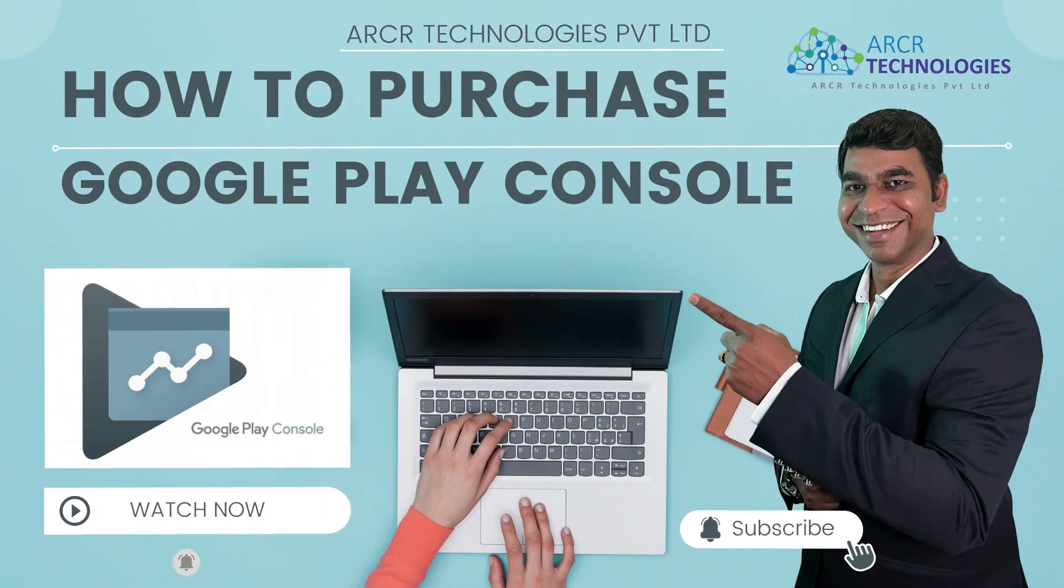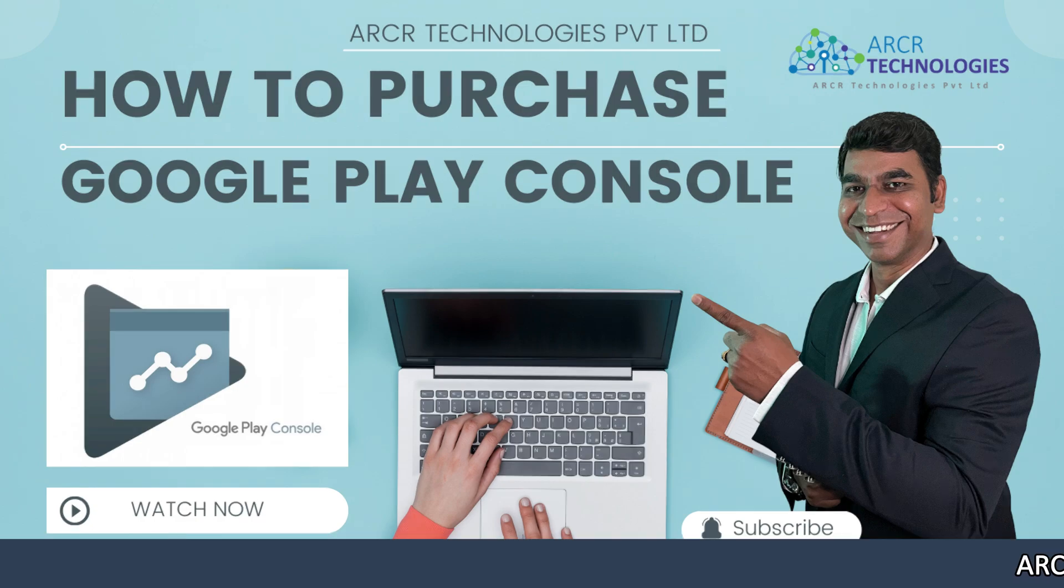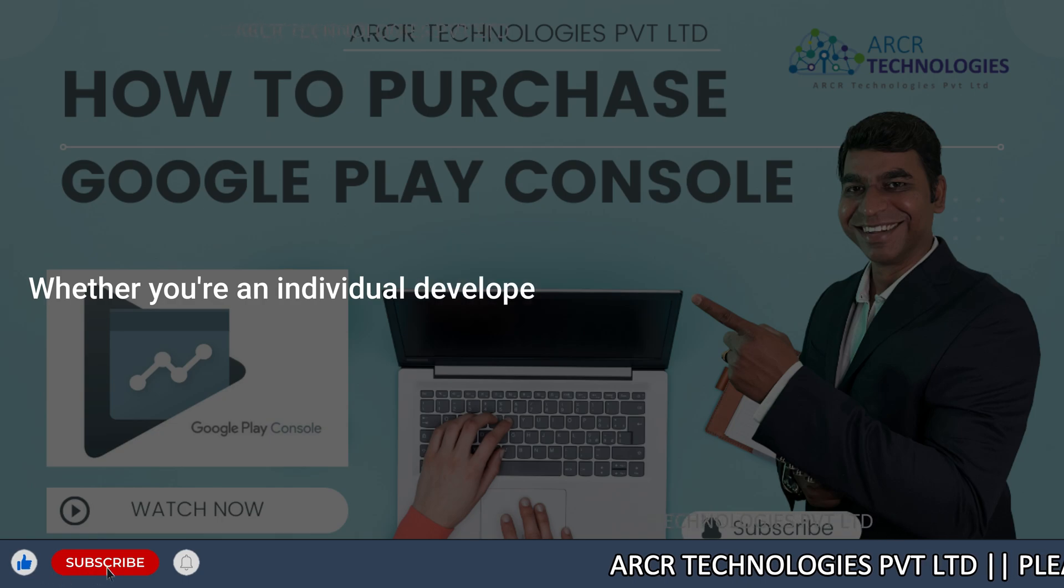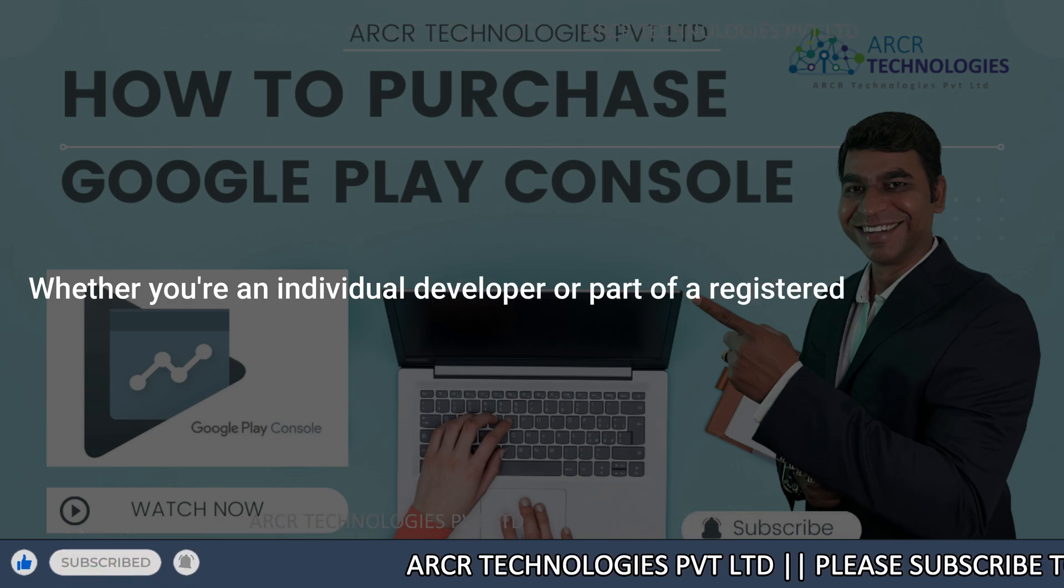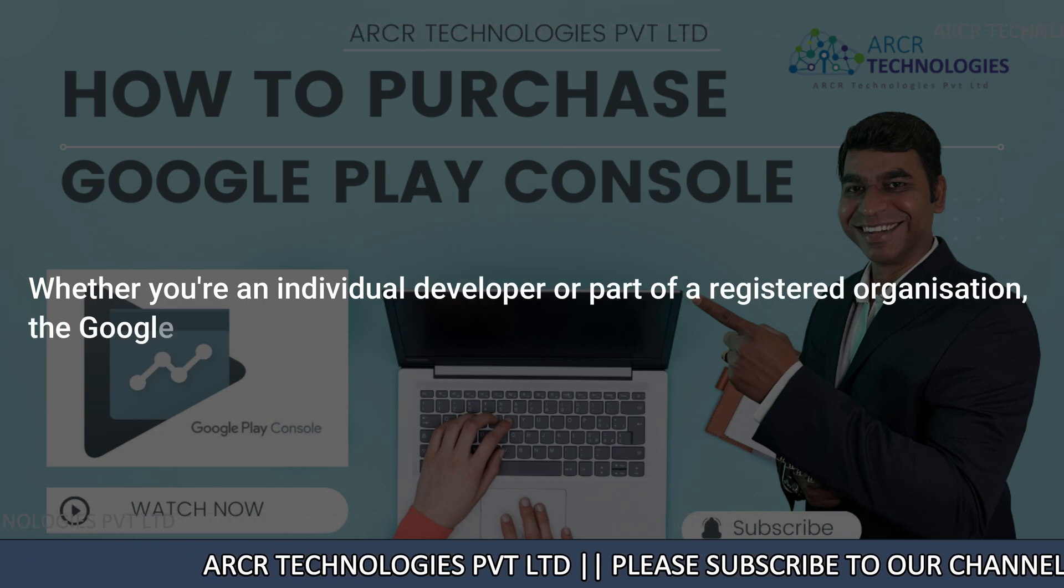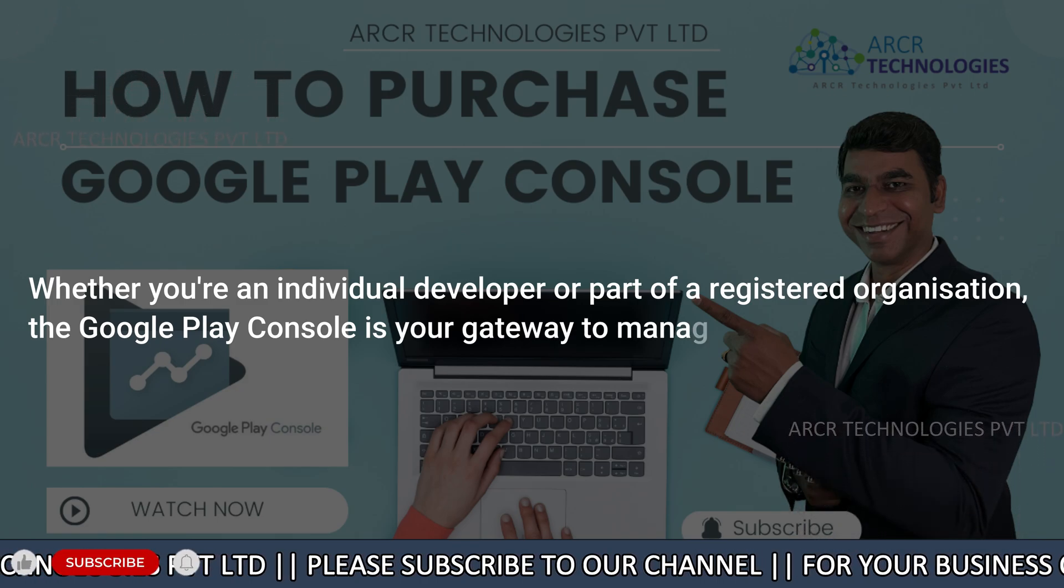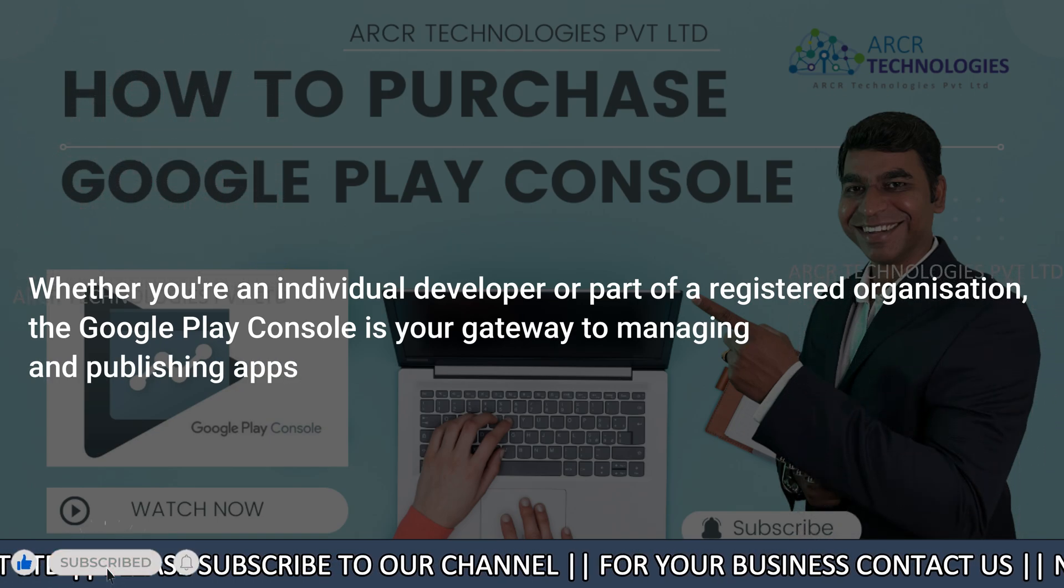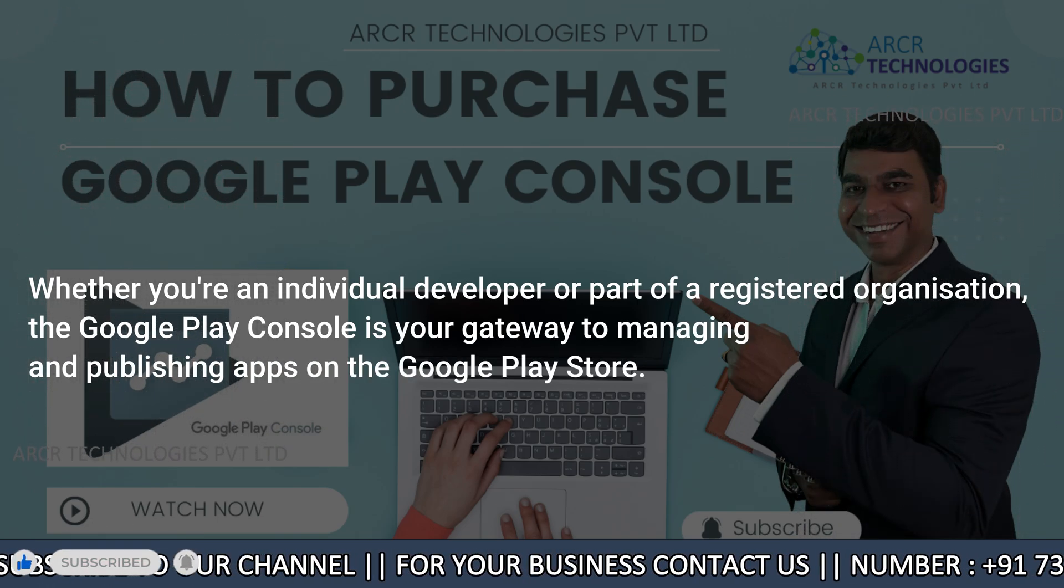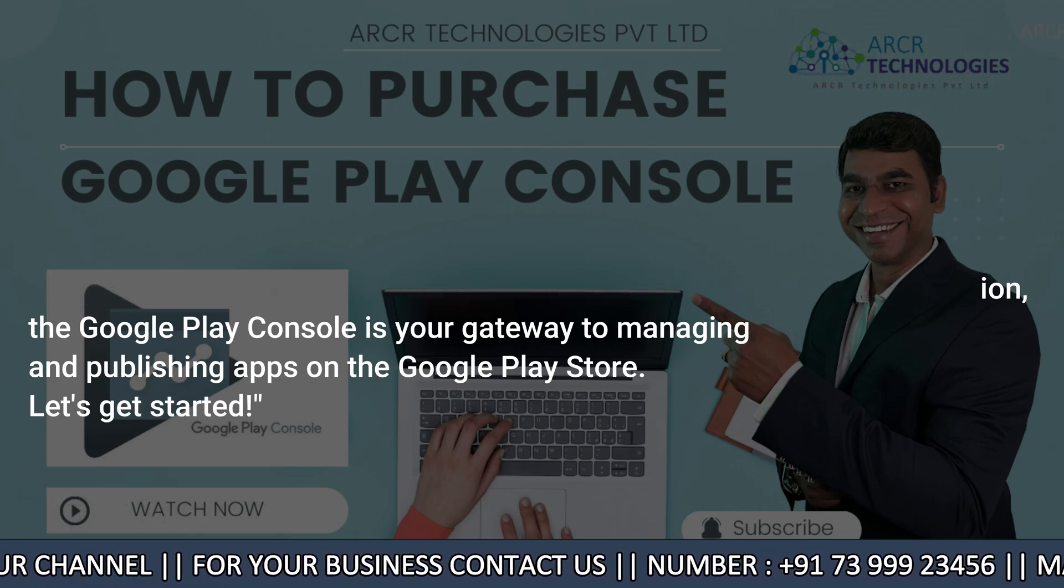Today we are going to guide you through the step by step process of purchasing the Google Play Console. Whether you are an individual developer or part of a registered organization, the Google Play Console is your gateway to managing and publishing apps on the Google Play Store. So let's get started.